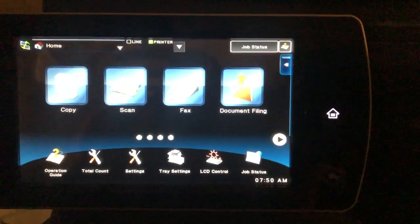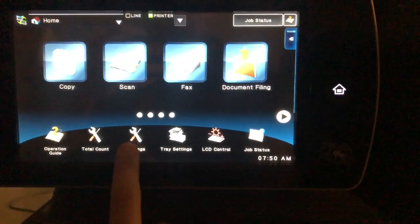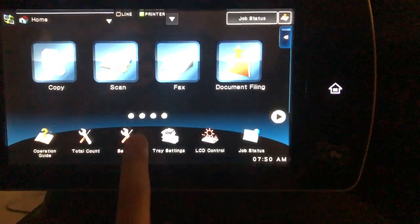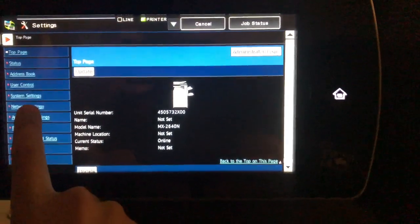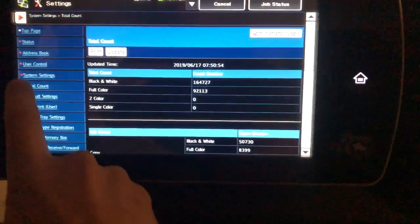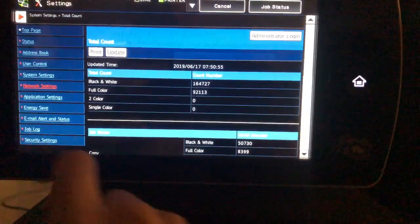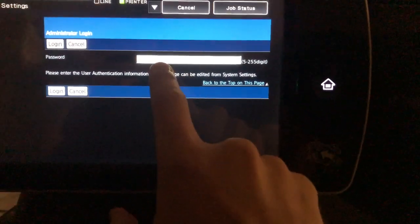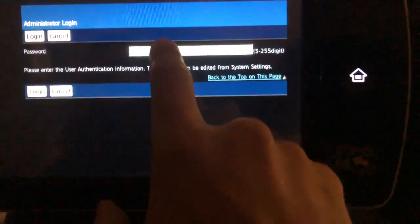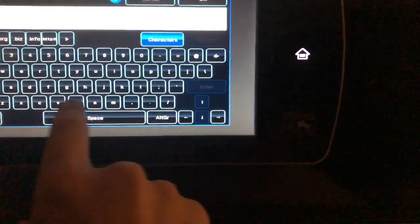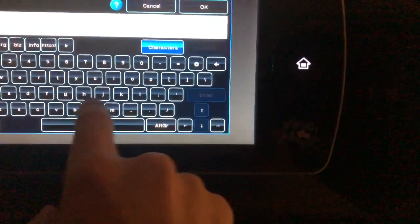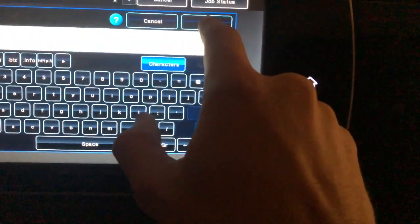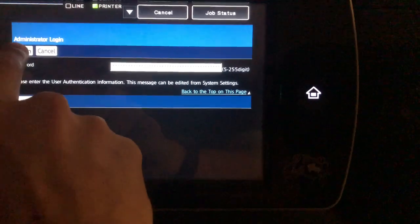Alright, here's a quick run-through on how to set up the wireless on the copier. Touch Settings, touch Network Settings on the left, touch the blank box here with the password, type in admin admin, touch OK, touch Login.